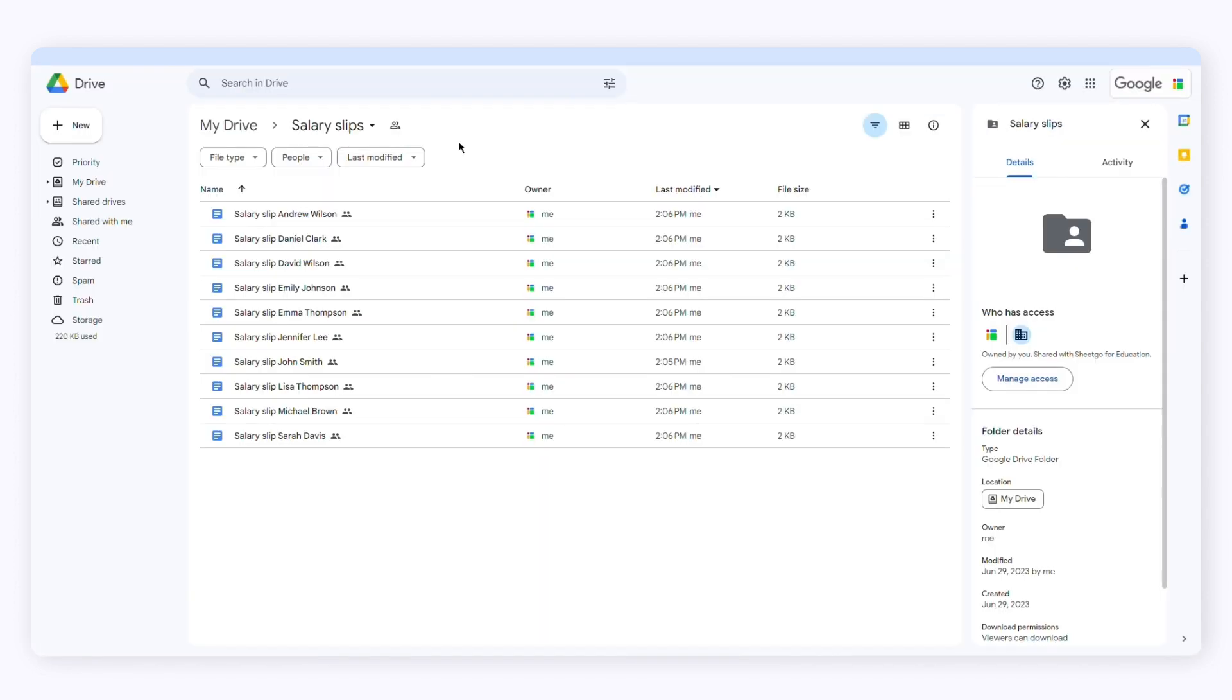There you have it. SheetGo has created personalized documents using data from my spreadsheet. That's how you can create automatic Google Docs and PDFs using SheetGo. Check out our other videos, subscribe to our channel or visit SheetGo.com for more spreadsheet-based automation ideas. Thanks for watching and give us a thumbs up if you liked the video.